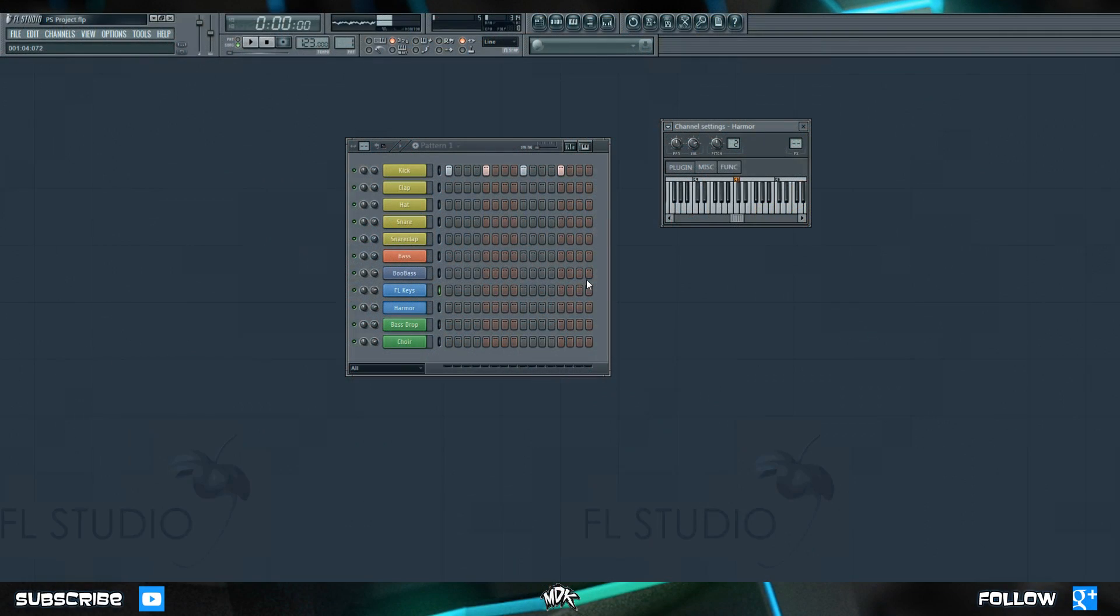What's up guys, Morgan here and welcome to Season 1 Episode 6 of MDK Production School.